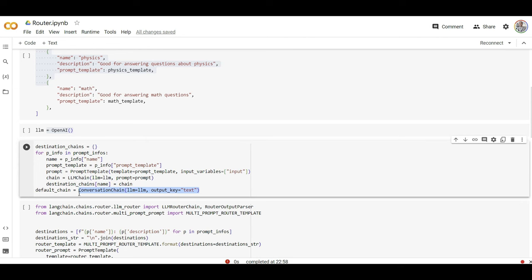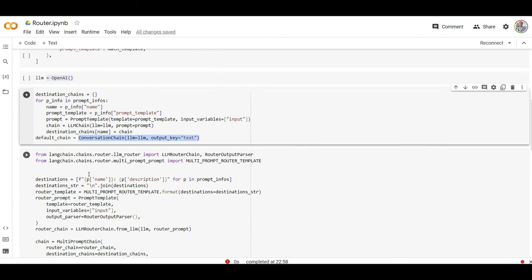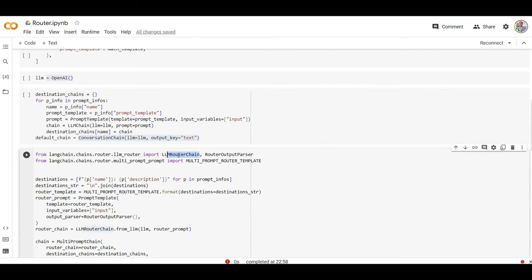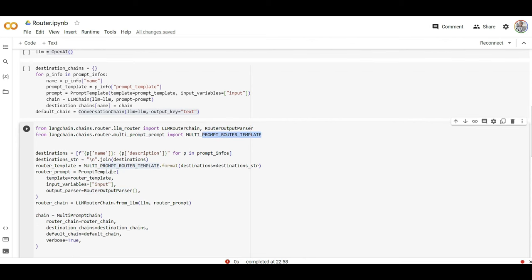The chain is going to be a conversational chain and the output is just text. From LangChain I import router chain, a router output parser because it's going to parse the output, and I have multi-prompt router. There are multiple prompts I need to select from them.